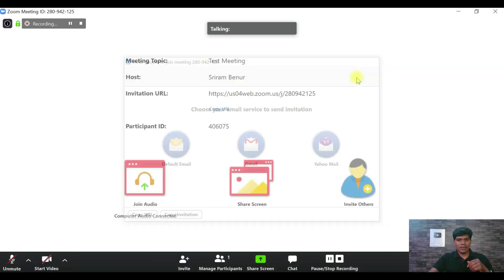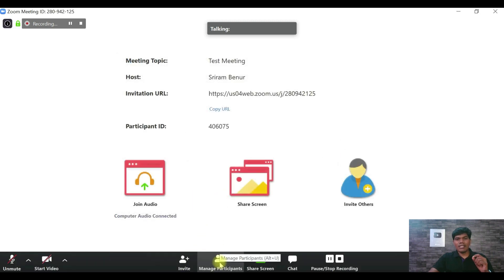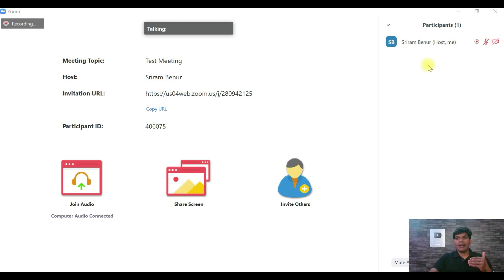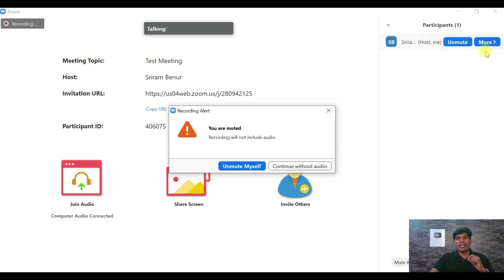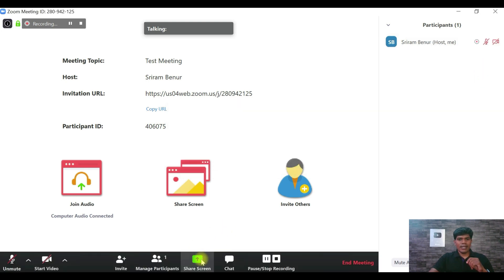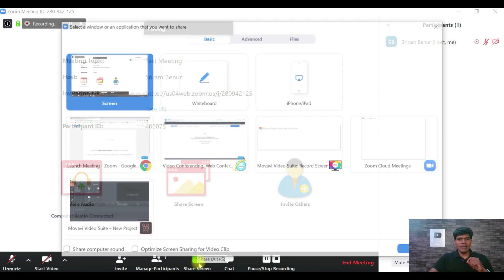When you click on Participants, you can see who is currently in the meeting. Right now I'm the only one. You have the option to mute or unmute them. If someone says they can't hear or see, check if their audio and video are enabled. In this case it shows audio and video are both disabled — meaning I've disabled them. If someone can't speak or you can't hear them, make sure their audio is enabled.